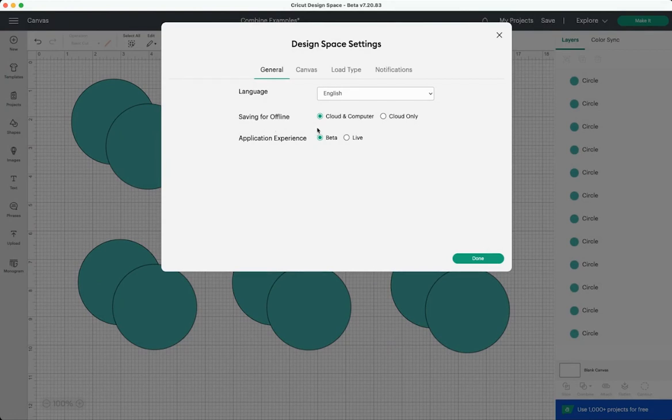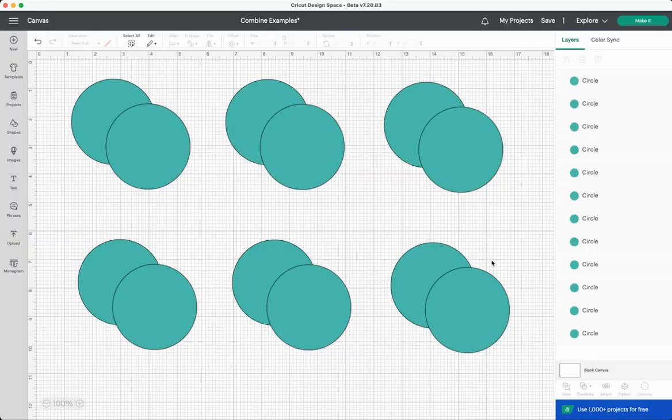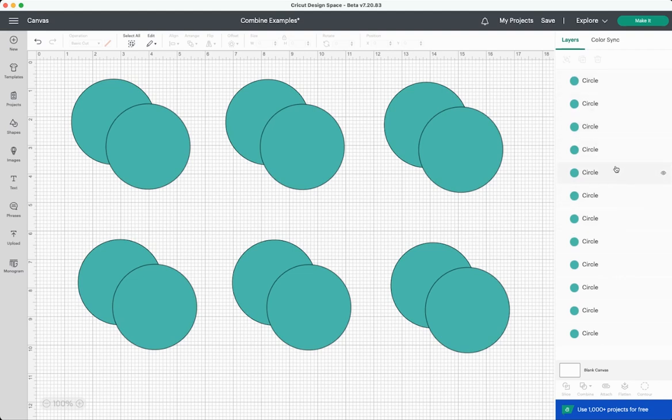In this update the layers panel got a bit of a makeover, but it's very similar to what it was before. So you can see it looks a little bit different here, there's no lines separating the different layers, but up here is color sync just like you had before and you have your tools.